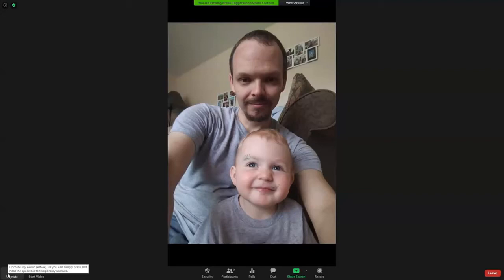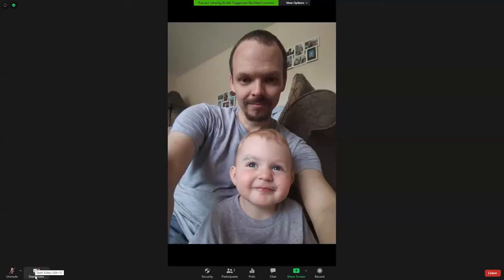You can use the space bar to temporarily unmute yourself. You also have the button to start your video. You can use your video or not. If you're able, it's kind of nice to be able to see each other's faces, but some people don't like the video coming into their homes and that sort of thing. And that's all very reasonable as well.